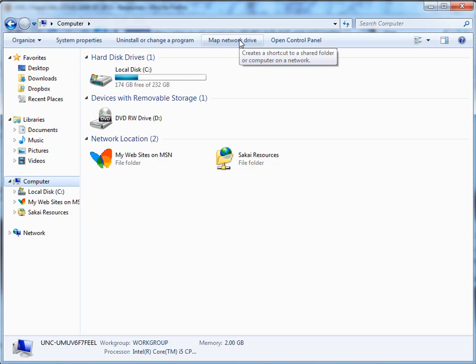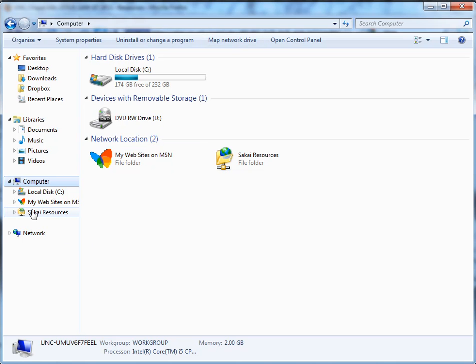If you have any problems with this at all, you can contact 962-HELP and they'll help step you through that process. Now I've created my mapped network drive Sakai resources right there.